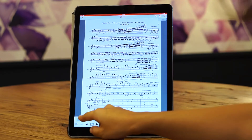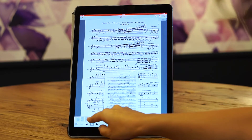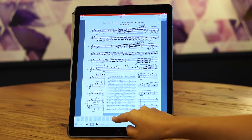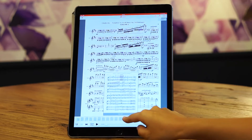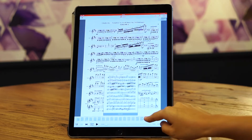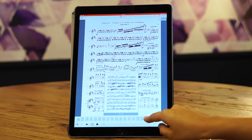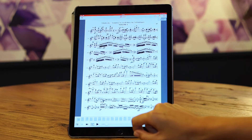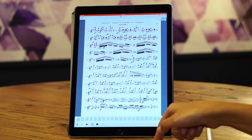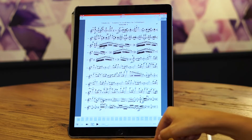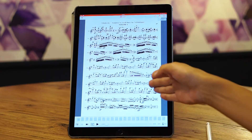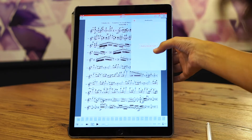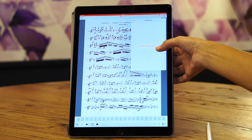You can also navigate within your piece by clicking on the thumbnails, going exactly where you want with the page numeration. If you want to structure your piece with different movements, you simply need to open the bookmarks and create your own.